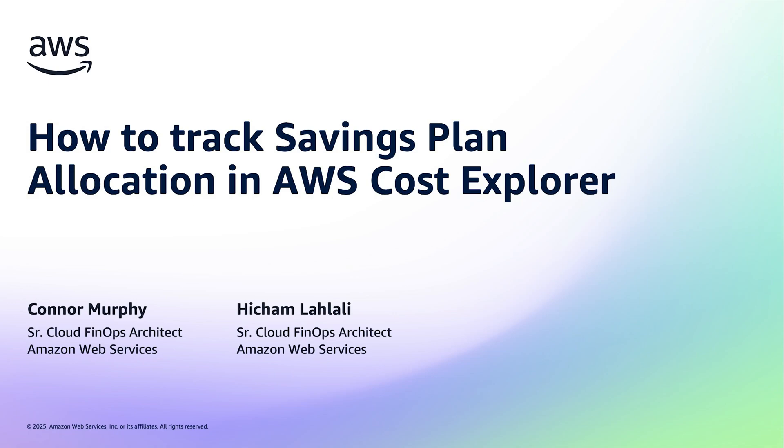How many of you struggle getting good visibility into which linked accounts your savings plans are applying to on a monthly basis? Maybe you consistently get questions from linked account owners asking why the cost that they see in your internal chargeback or showback tools is different from what they're seeing directly in the console. Hello everyone and welcome to today's session where we'll be discussing how to track savings plan allocation with AWS Cost Explorer.